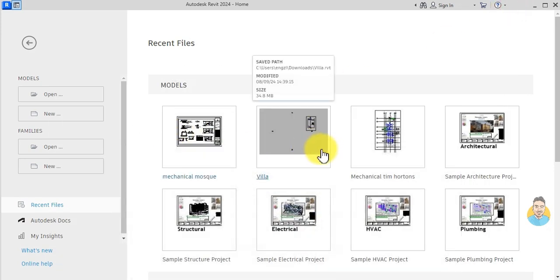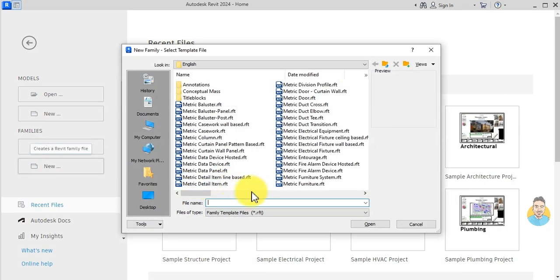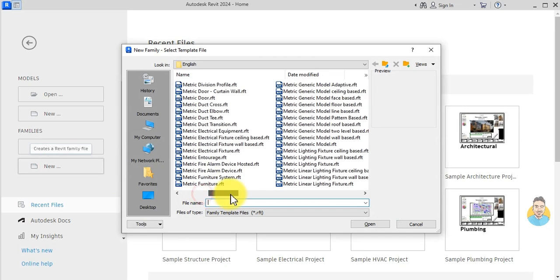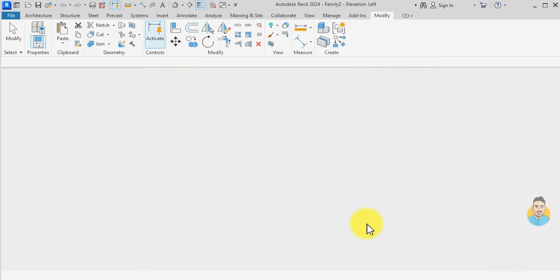I'll go to Revit, go to Families, New, and search for a mechanical equipment template. This is my template, and then I click Open.